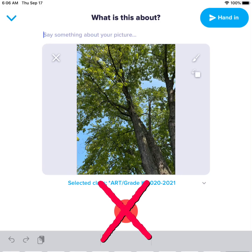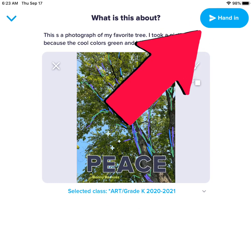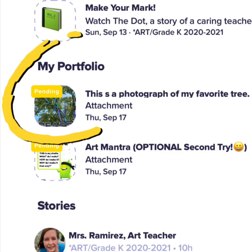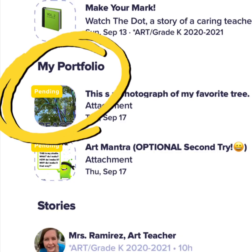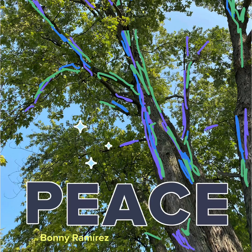Do not use the voice recording button. Double check your work carefully. When you are ready, hand it in. If you see a yellow sticker on your work, you did it right! Great job! Have fun!